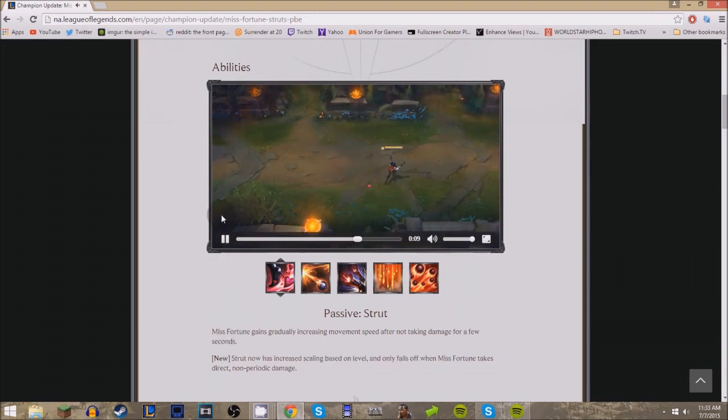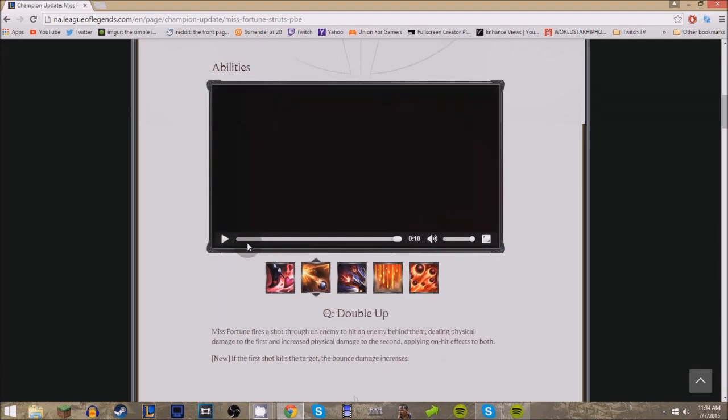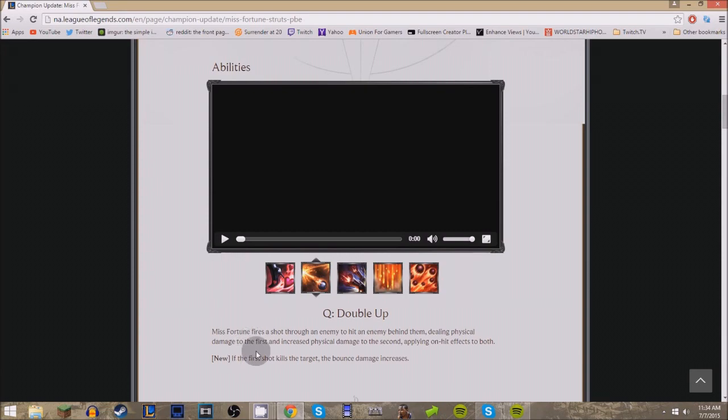She looks really nice by the way. She looks awesome. I mean, she's always been one of my favorite characters in the game. The Arcade skin, I loved it when it came out and I bought it. But she's just been so bad for such a long time I haven't really been able to play her that much. Like, you'll never be able to play her in ranked.